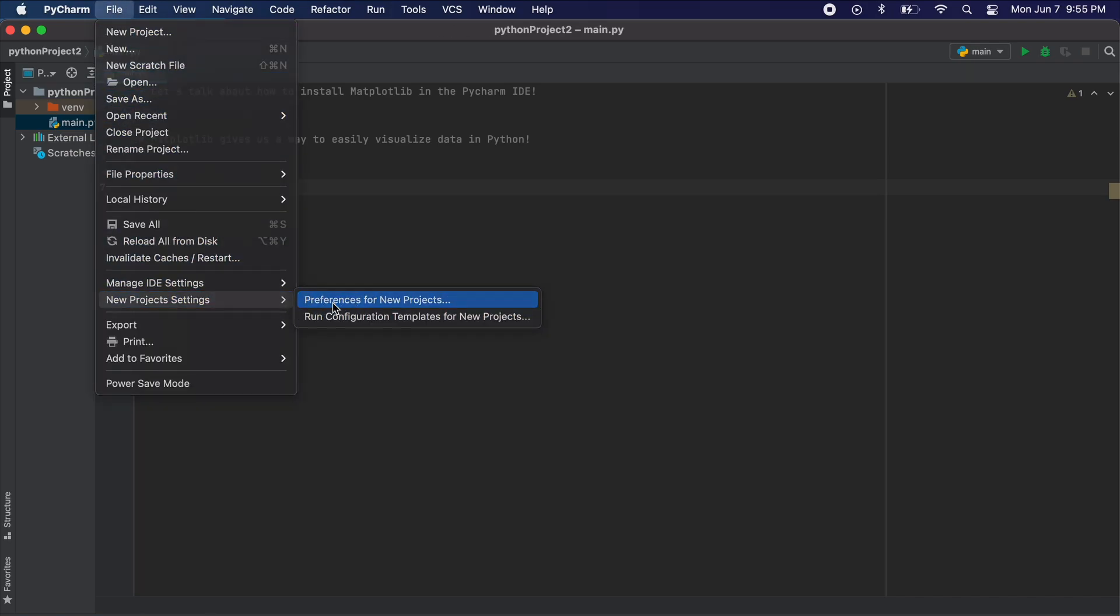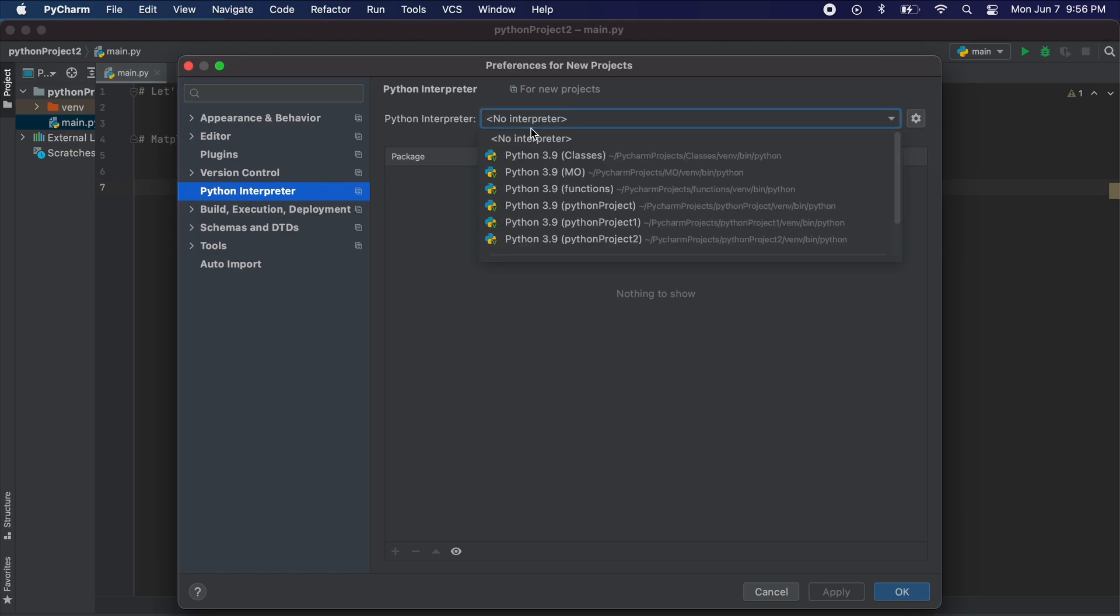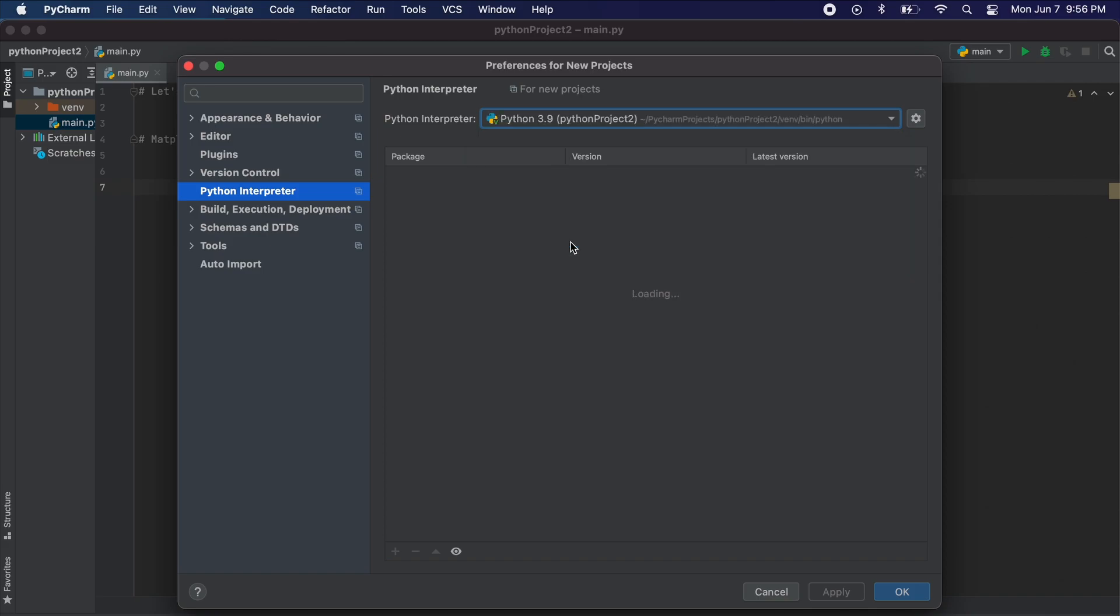From here on the left menu bar you should see project interpreter. At the top again you will see project interpreter. Just go ahead and select the one in which you need matplotlib for.